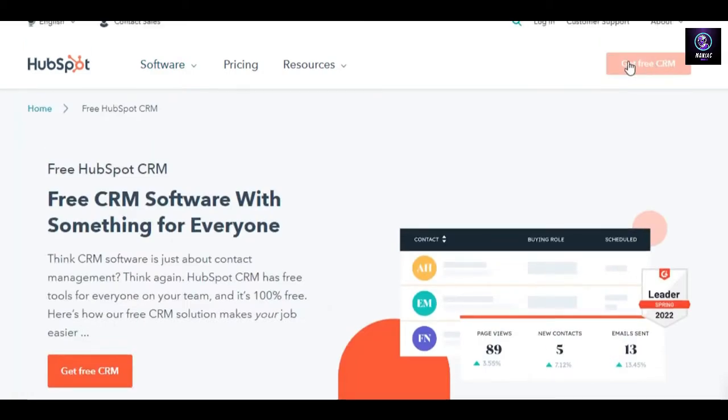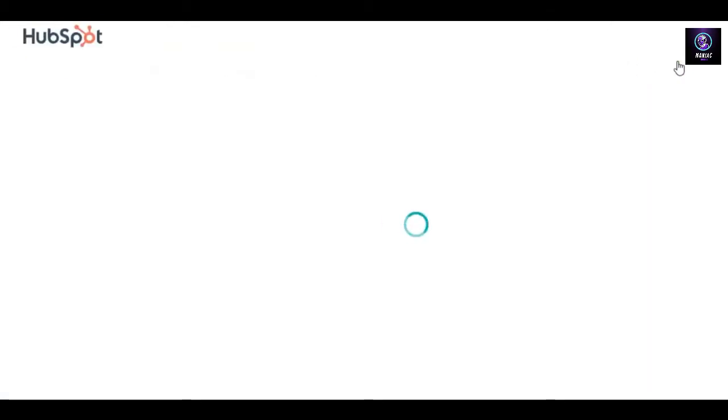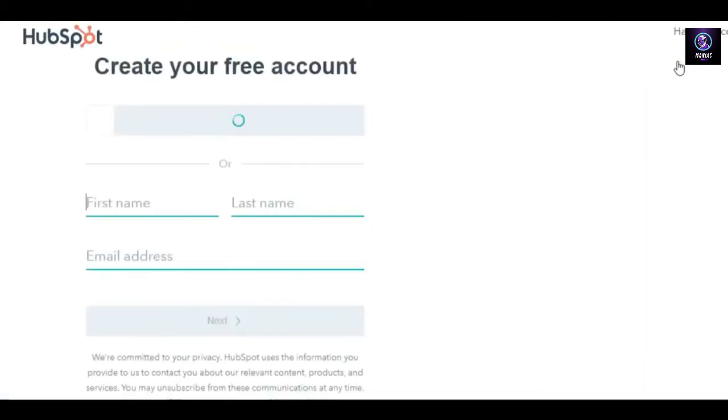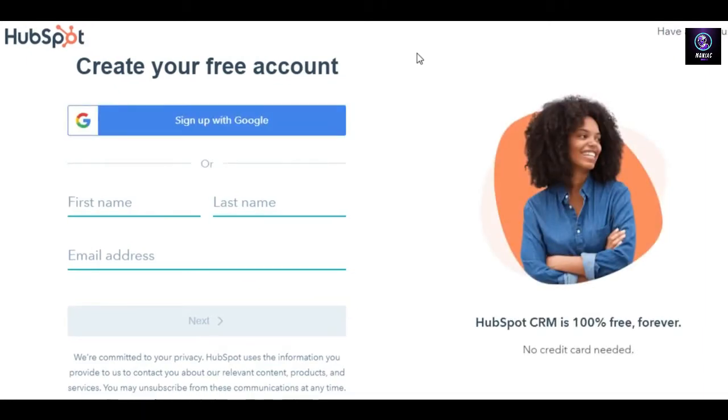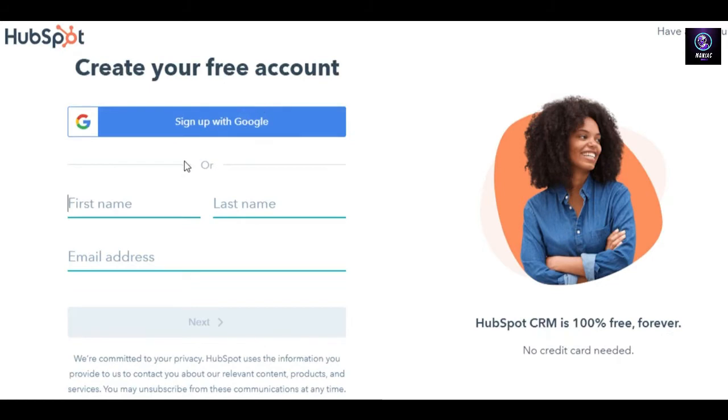It is free to sign up. You can get the basic features and tools for free. All you have to do is click on get free CRM and it will allow you to sign up for HubSpot. The signing in process literally takes one minute because you can sign up with your Google account or you can sign up with your first, last name and email address.